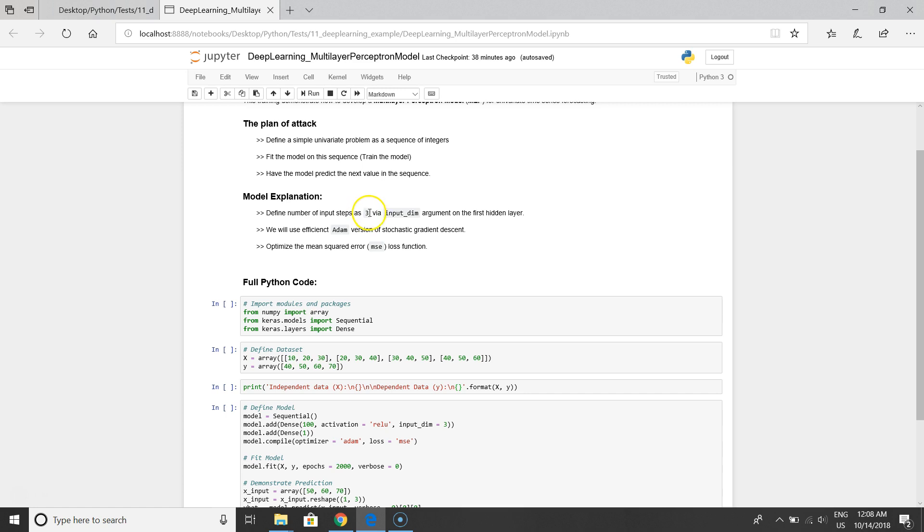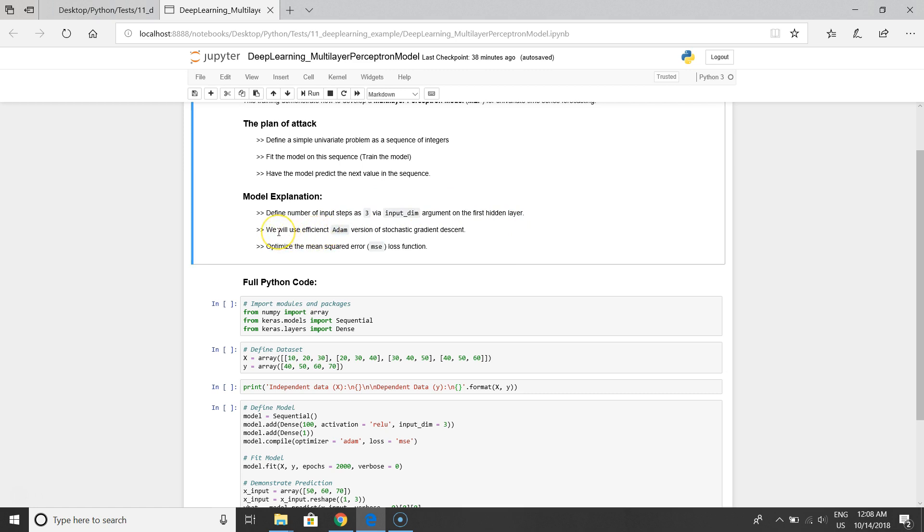The second note is we'll use an efficient Adam version of stochastic gradient descent. It is a very popular method for training neural networks and I guess this will be popular.